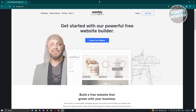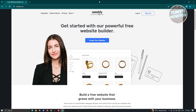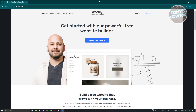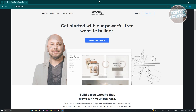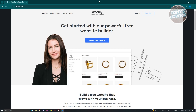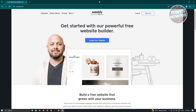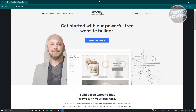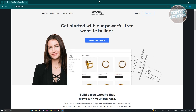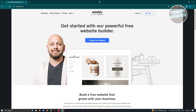When you visit the official website at Weebly.com, you should see the homepage which says 'Get started with our powerful free website builder.' Now, if you're not aware, Weebly is now part of the Square application — it's actually an e-commerce website builder by Square.